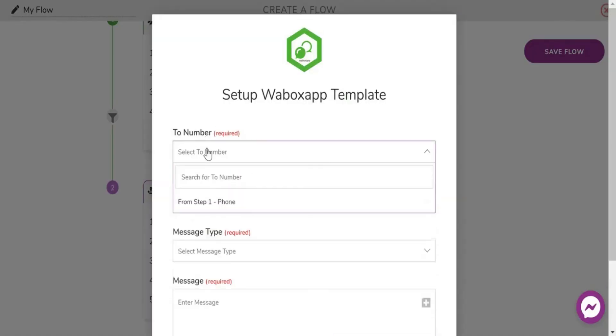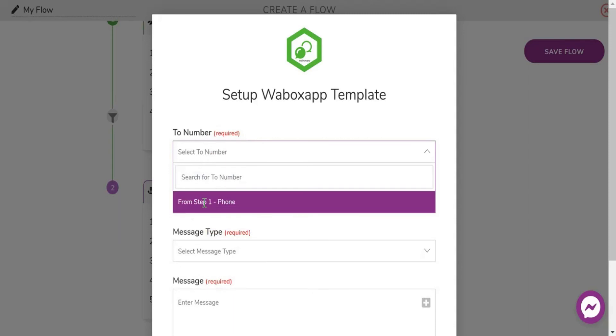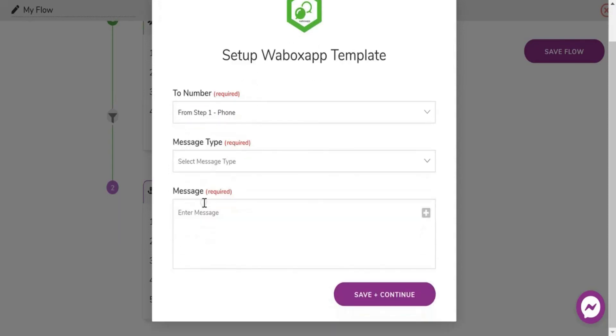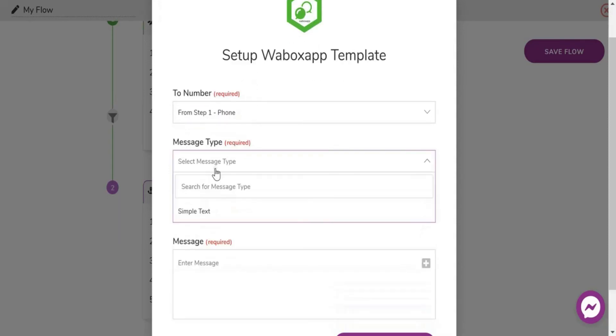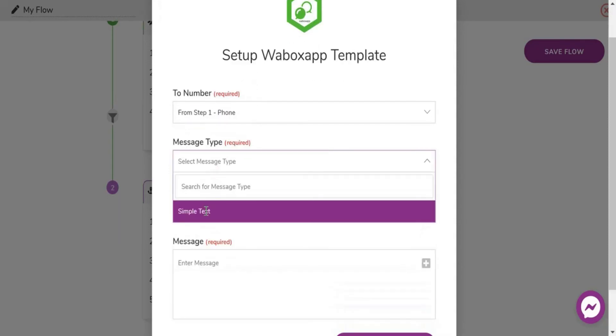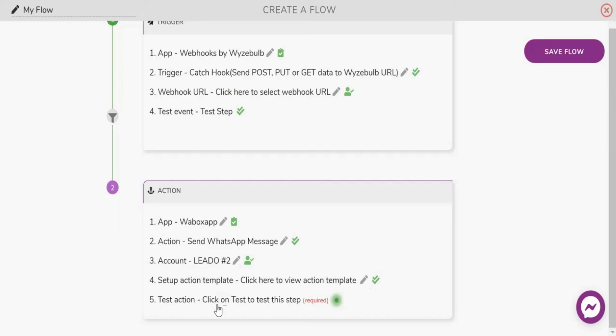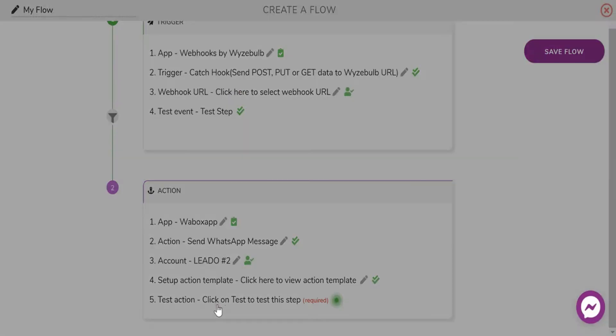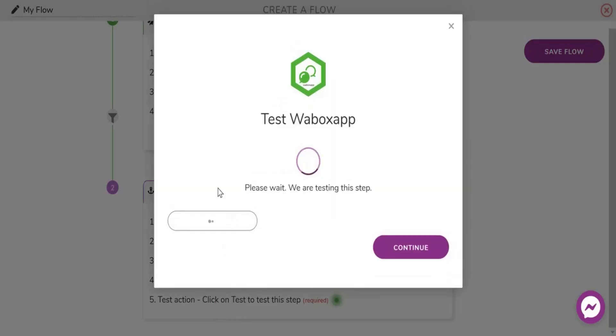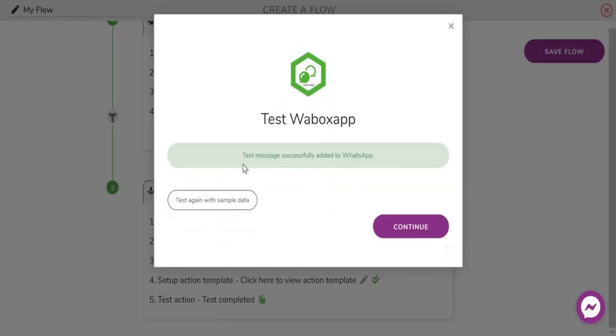Next set up the action template. Enter the text message that you want to send. Next test the action. Make sure you save the flow.